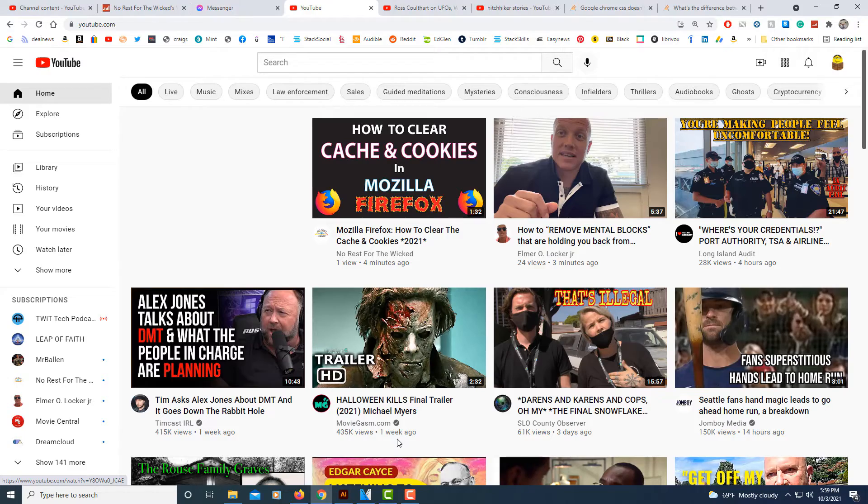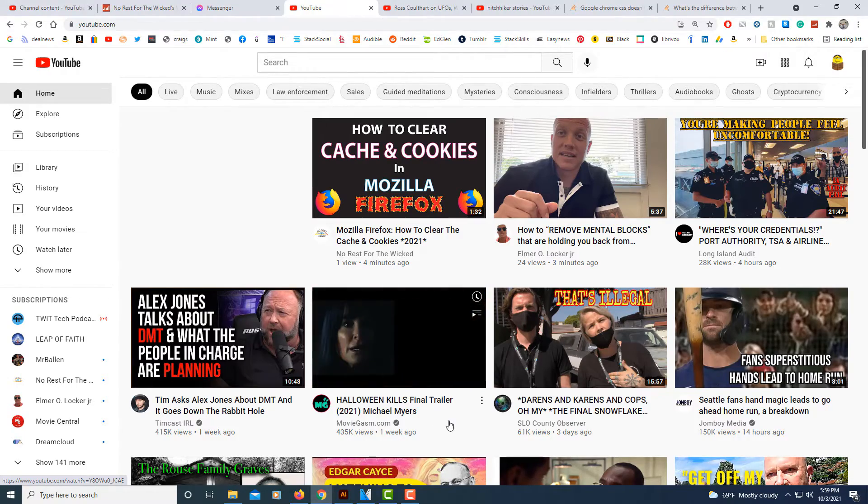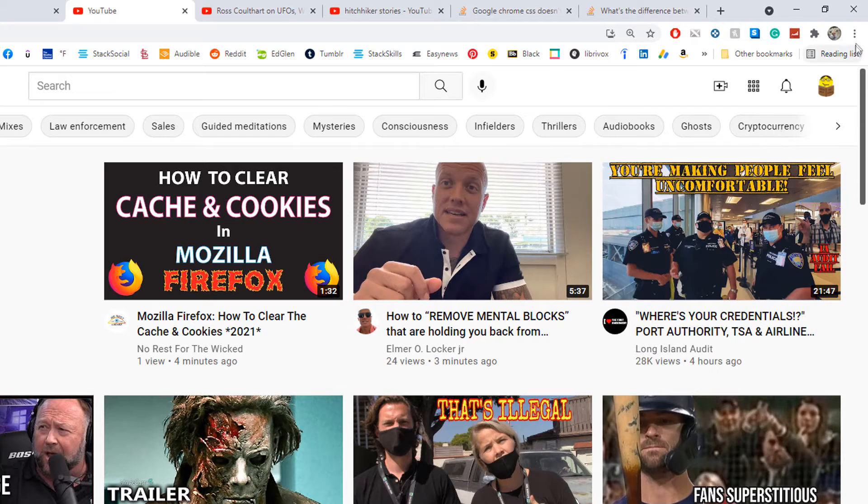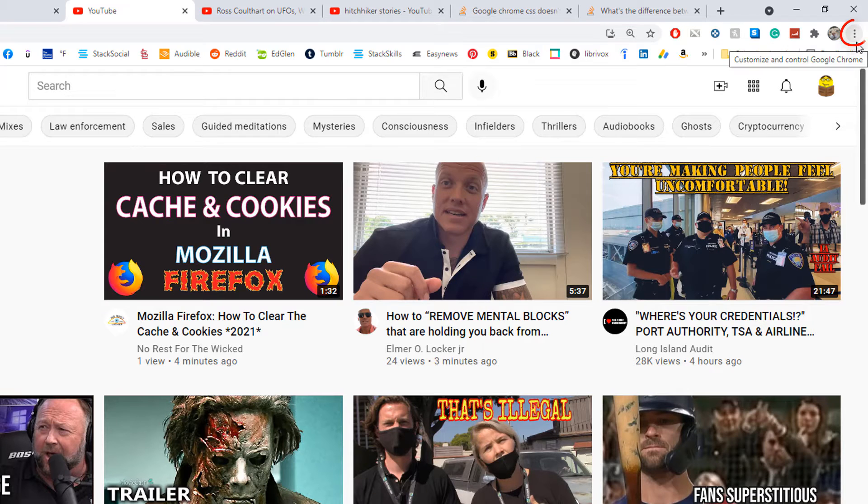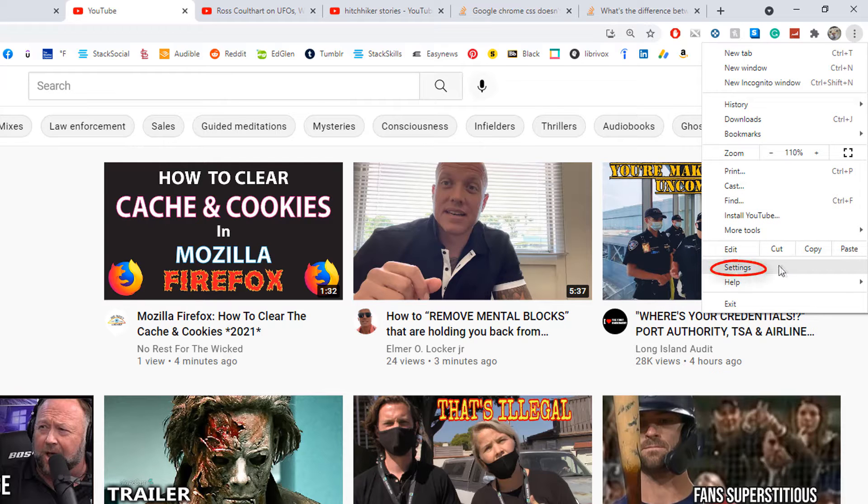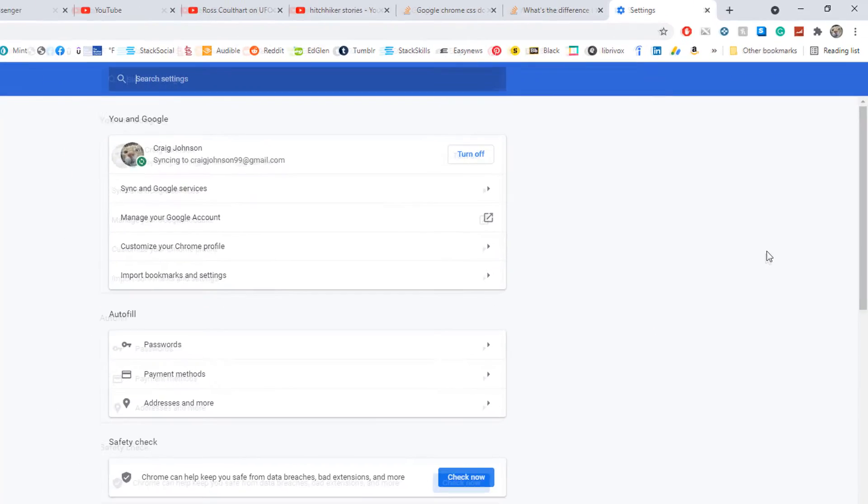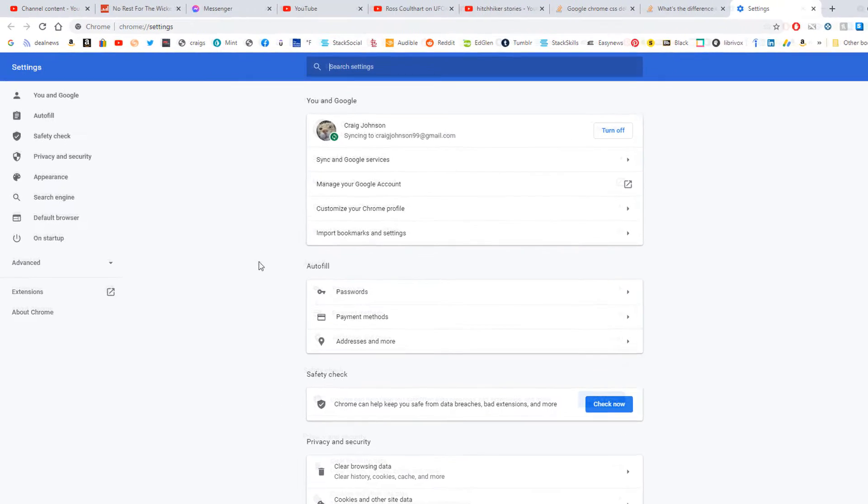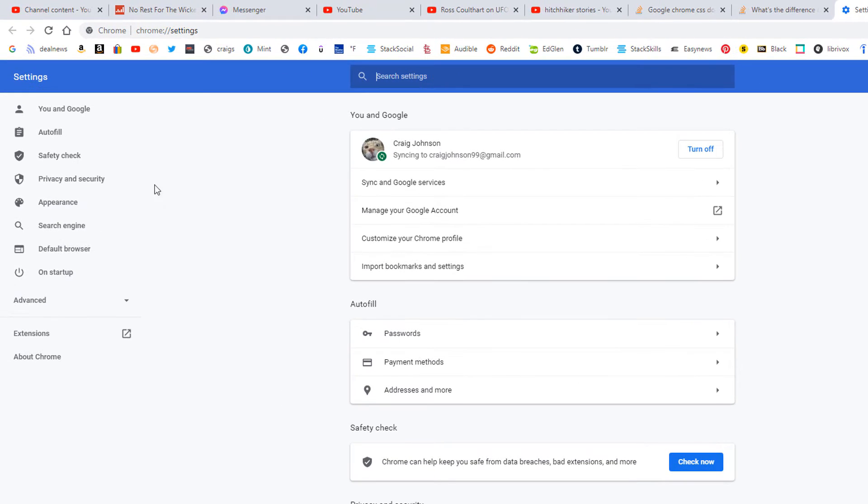Very simple to do. All you have to do is go to the three-dot menu in the upper right-hand corner, select that, go down to where it says Settings, and select that. In the pane on the left-hand side, make sure you're under the top tab, You and Google.